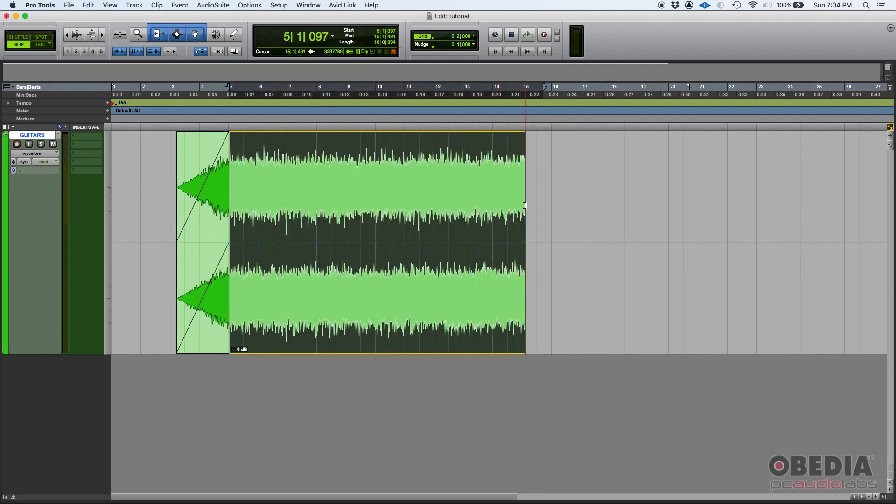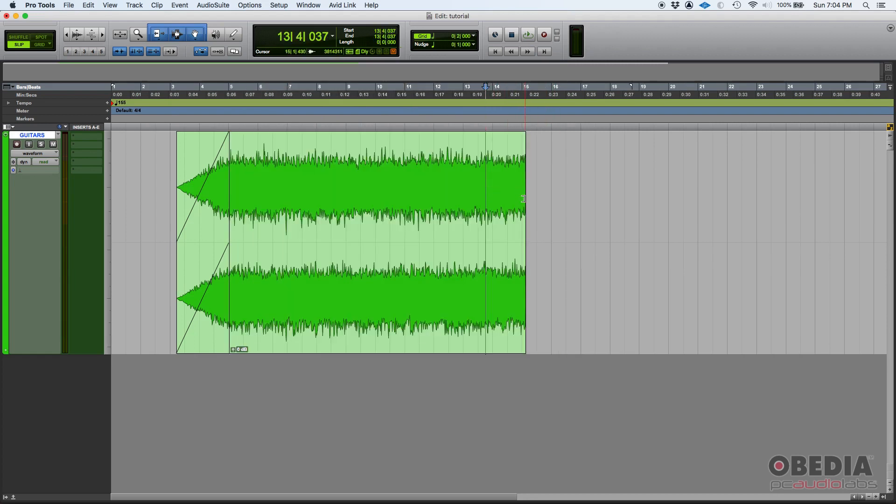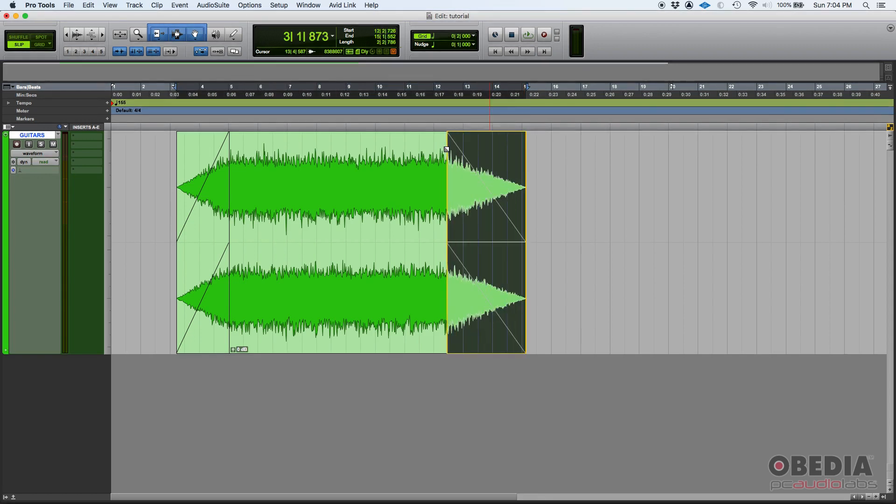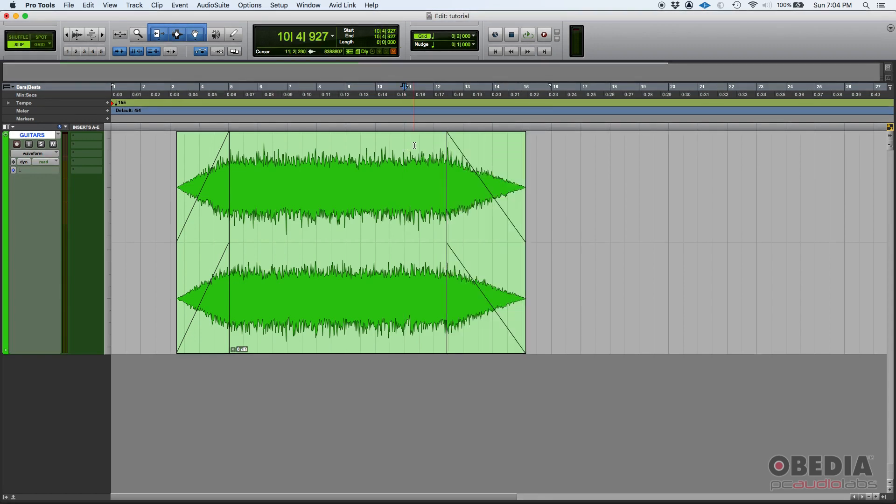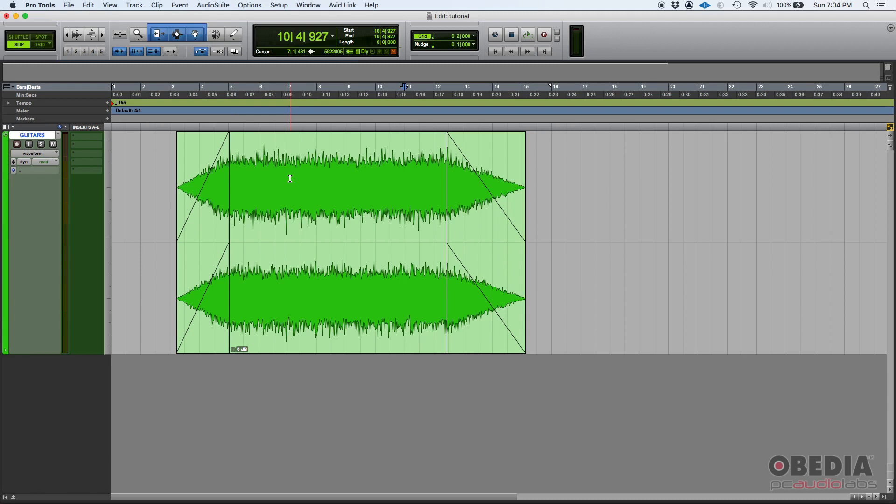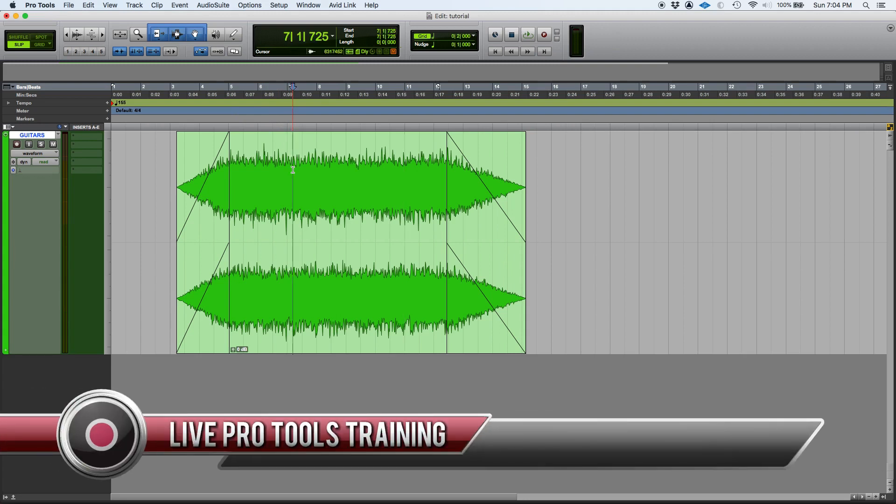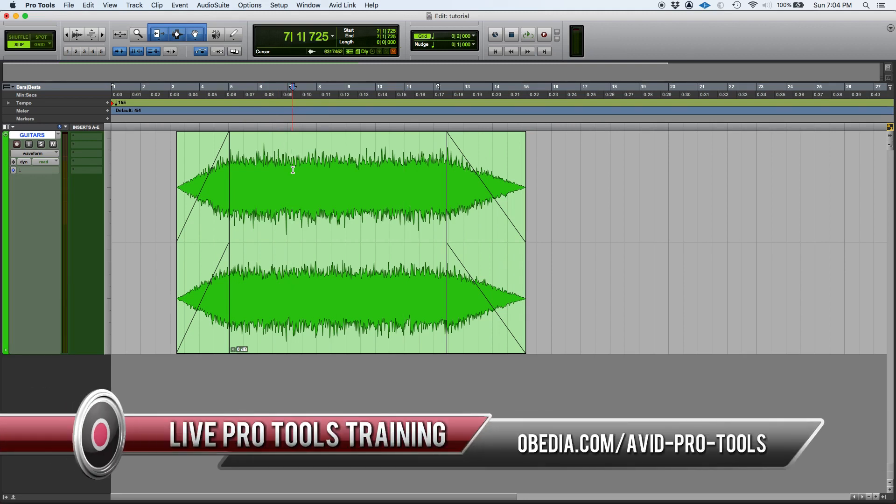That's it, that's your smart tool. You should be using the smart tool 99% of the time. It's the smart thing to do. Actually, by default, Pro Tools comes with the smart tool engaged. So that's it, that's the smart tool in Pro Tools.